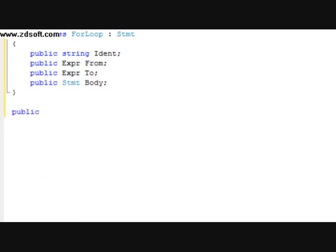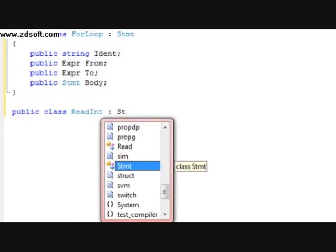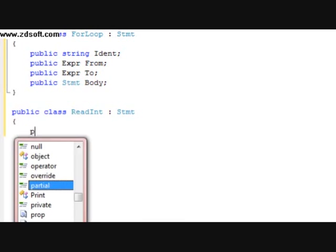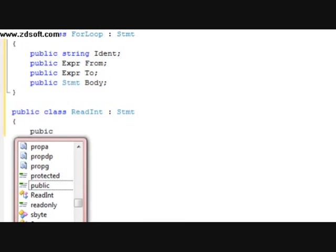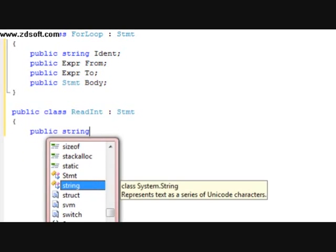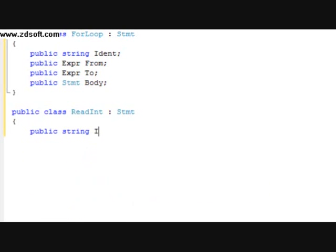After that, we're going to do a public class and we're going to title it Read. Within this, we're going to do a public string — it's going to be titled ident.